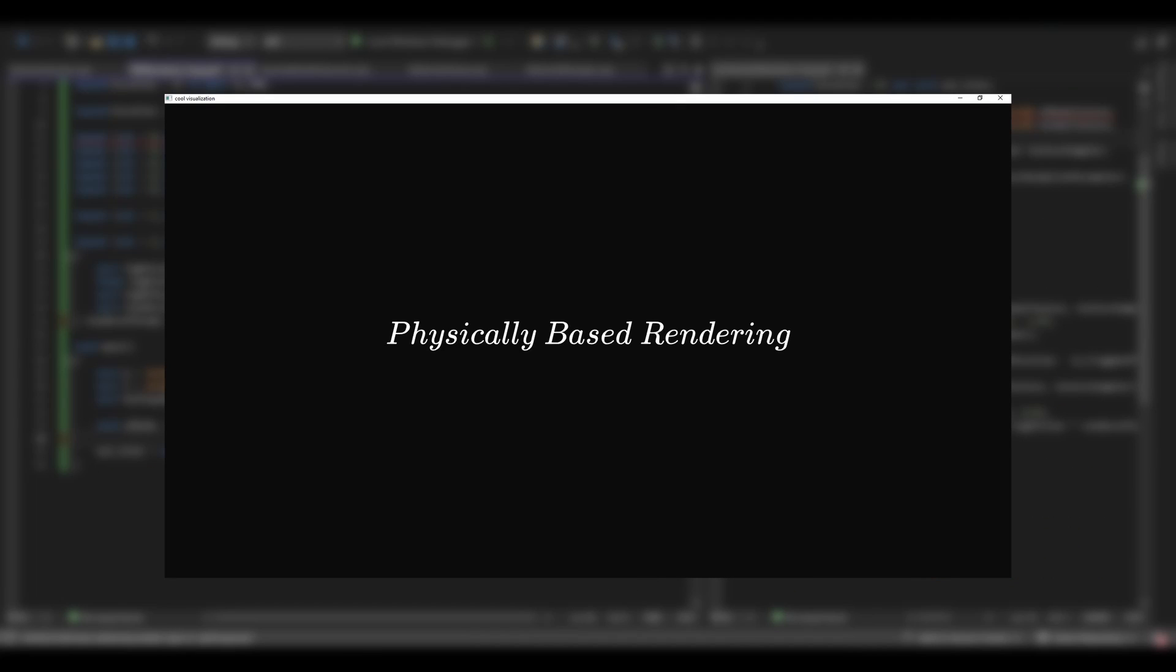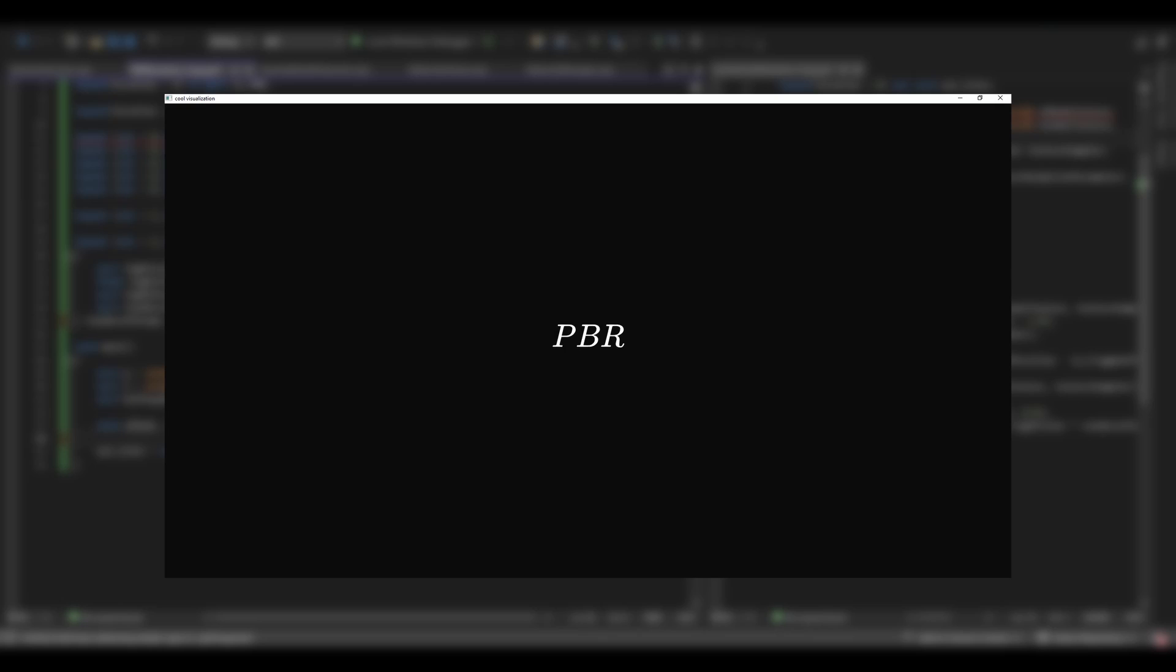Now, let's understand physically-based rendering, or PBR for short. What is PBR? PBR is a rendering approach based on real-world light interaction. For the rendering equation to be considered physically-based, the BRDF inside it needs to follow two rules.